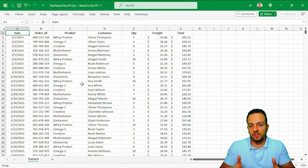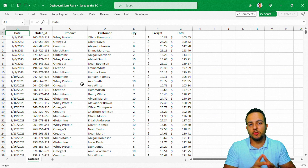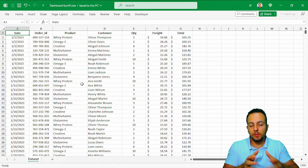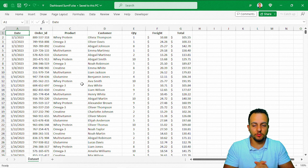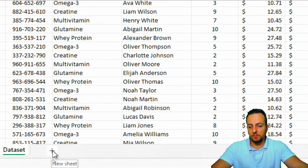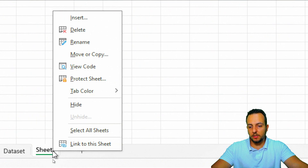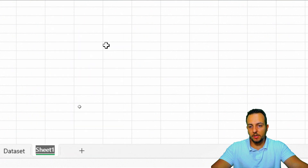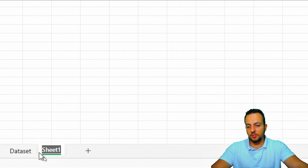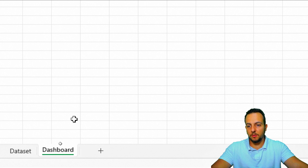Before we start making the analysis, it's important to create a new sheet to input our dashboard. I'm going to click the new sheet button, then right-click, rename — this sheet is going to be called 'dashboard'.